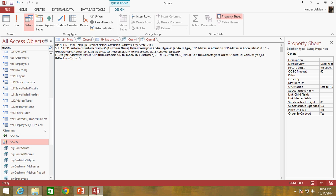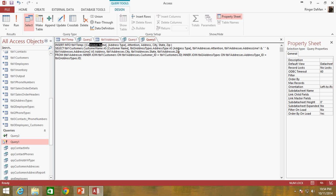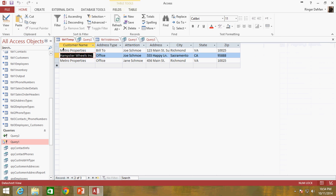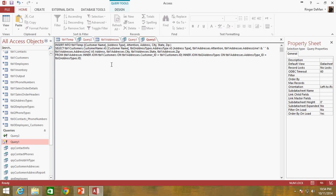And then I need to add in my address type, because remember, we dropped that off at the end of the video of our last video. So we've got customer name matches up to customer name and address type matches up to address type and attention, etc. So we're good to go there.